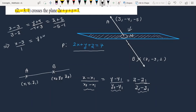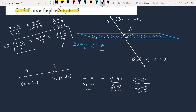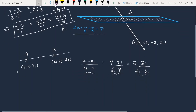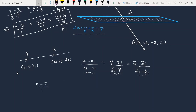The line equation comes out to be: x minus 3 upon 1 equals y plus 4 upon minus 1 equals z plus 5 upon minus 6. This is the line passing through points A and B.